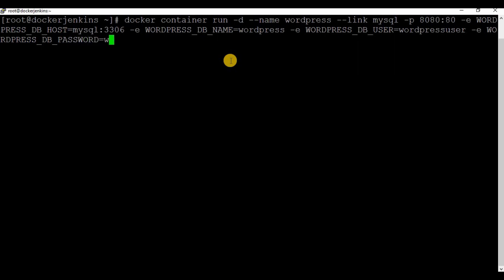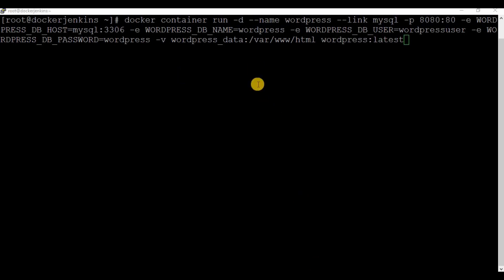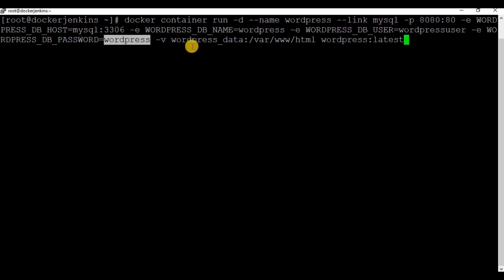You have to be very clear about what parameters you set in the database container, because the WordPress container references all of them. I'm going to attach a volume named 'wordpress_data' at the location '/var/www/html' — this is the location where the WordPress files will be stored. The image to use is 'wordpress:latest'. The key things are linking MySQL, specifying the host with port 3306, and using the correct DB name, user, and password from the previous MySQL container.